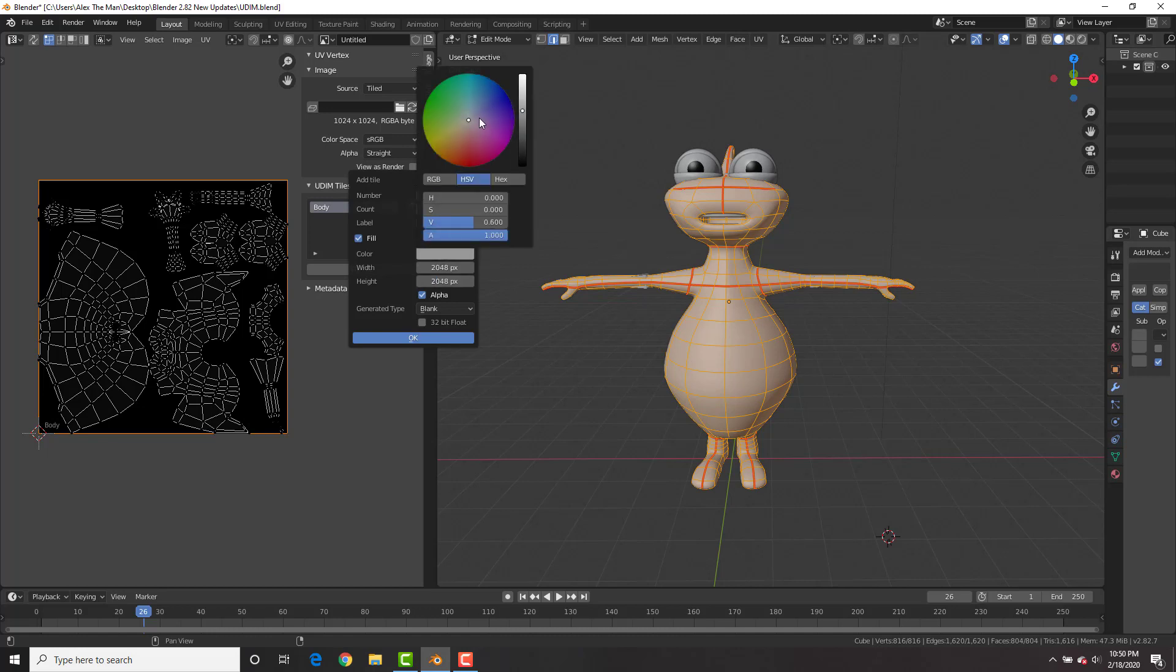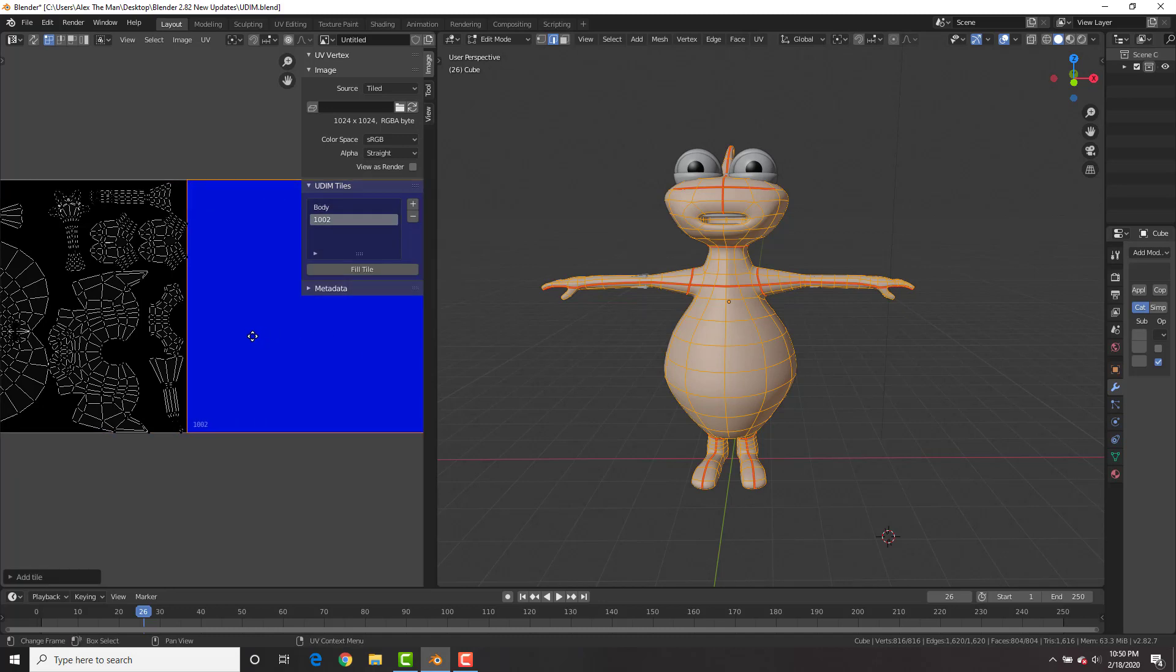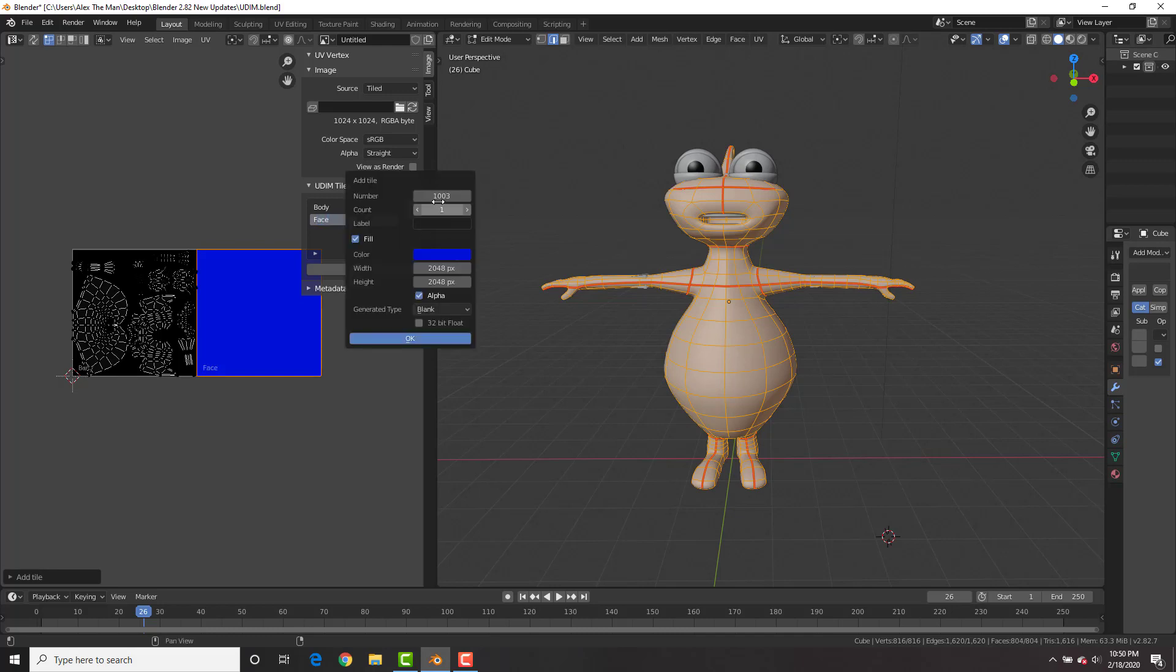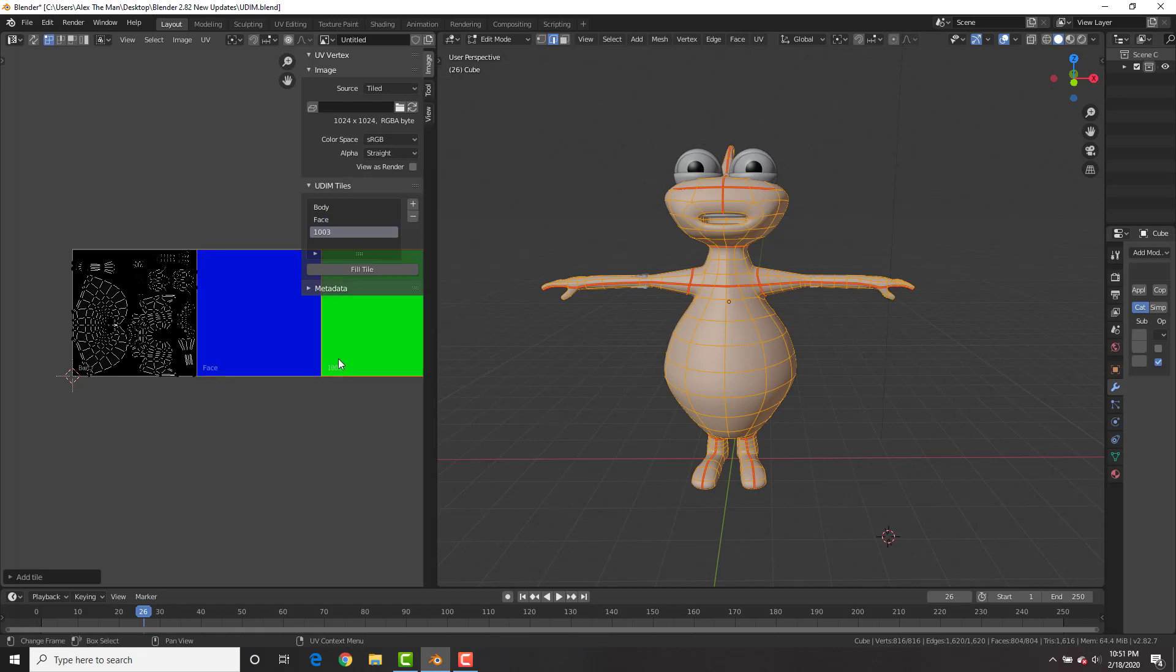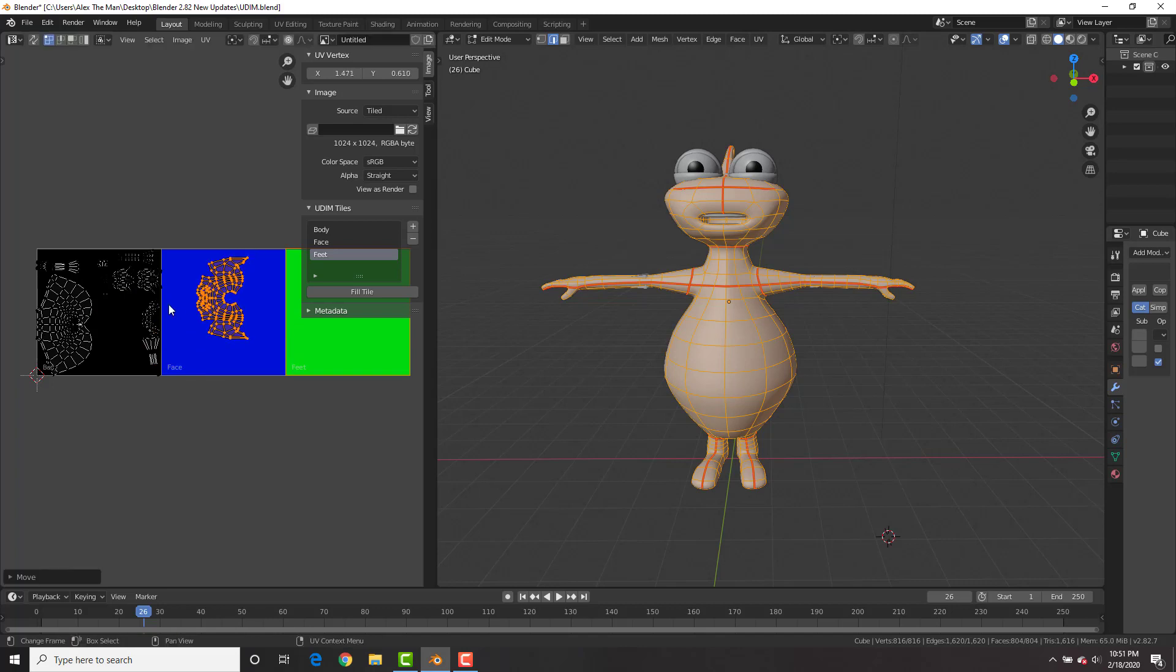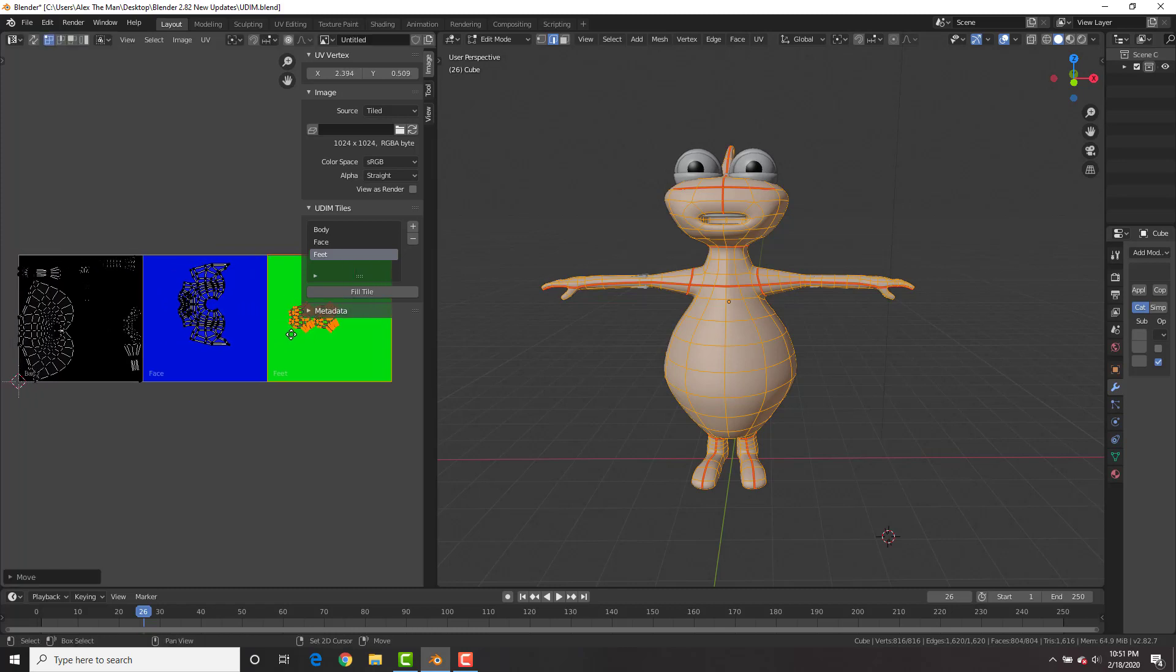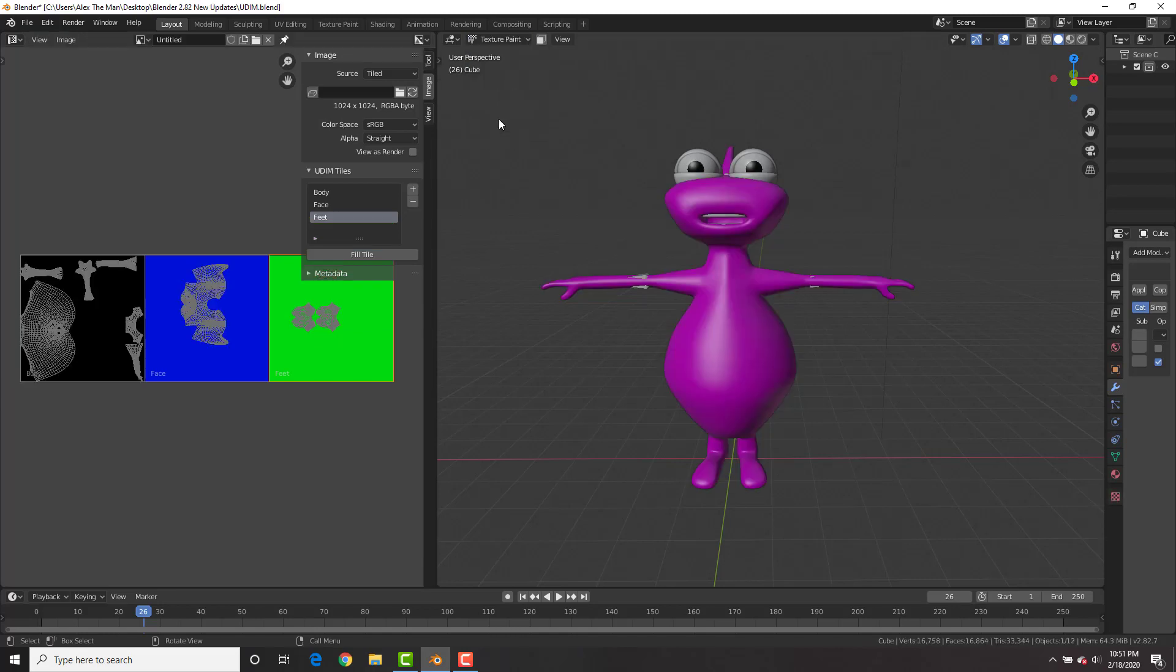Boom, check it out, we have a new tile now. All this is still one single image but different tiles of it with different resolutions. Let's rename this to face. Then let's create a new image once again. We'll put this one 512 by 512 for the feet and make this green, click OK. We'll rename this feet. Lastly, all you want to do is select the UVs that you want to move over, and you can move them over to these different tiles. Again, these different tiles have different resolutions, so that's what's really really cool.